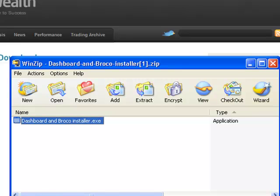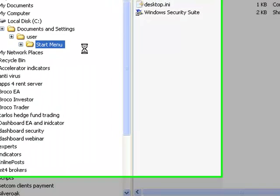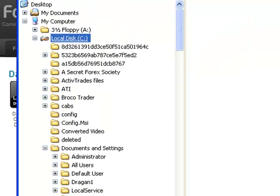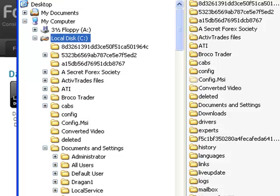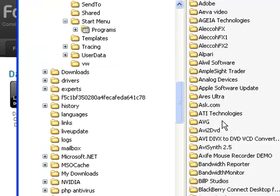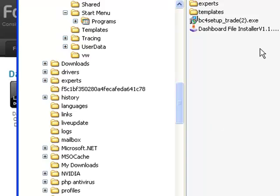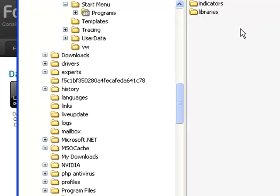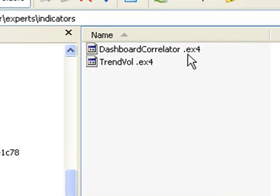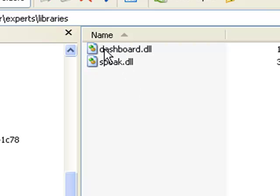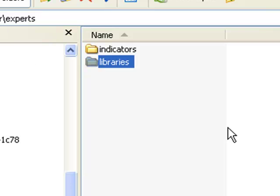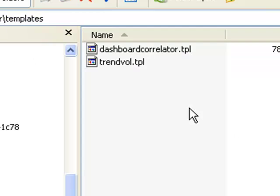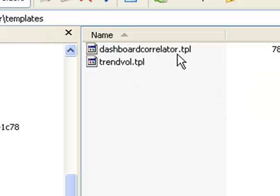Now all you have to do is go into Windows Explorer, go to C, look for Program Files, BroccoTrader. If I look in Experts, Indicators, there are my two indicators—the Dashboard Correlator and the Trend Volume. Then under Libraries, the two DLLs—Dashboard DLL and the Speed DLL. The templates are stored here—the Dashboard Correlator template and the Trend Volume template.